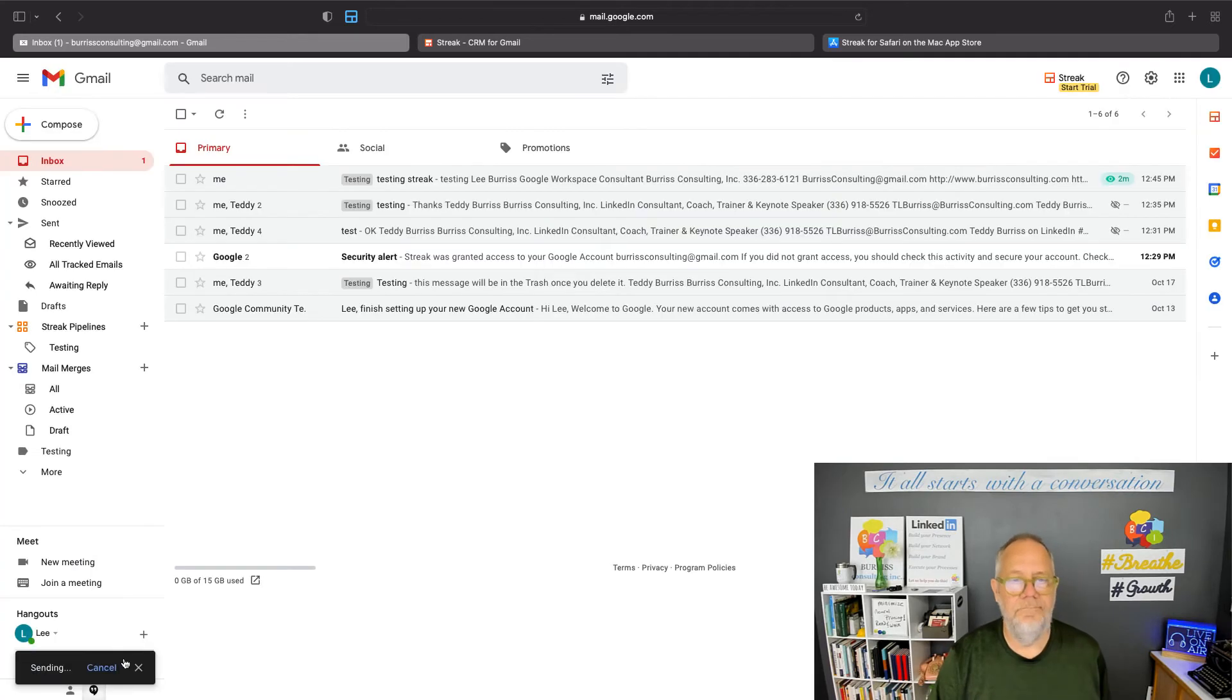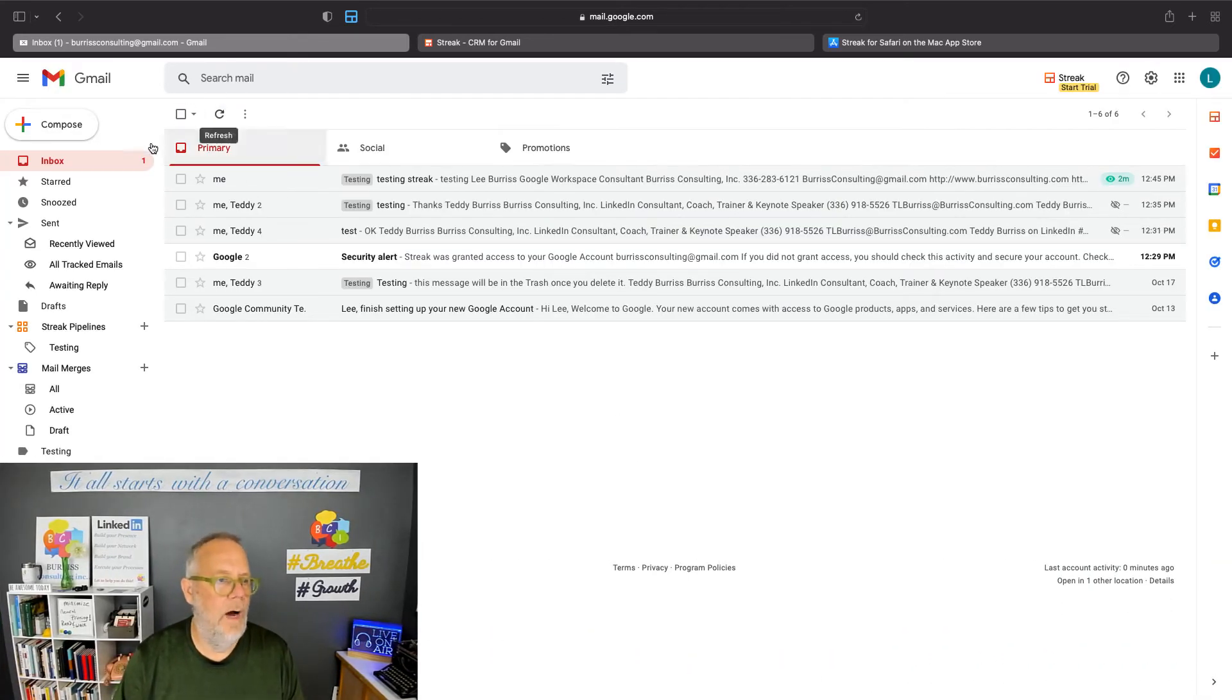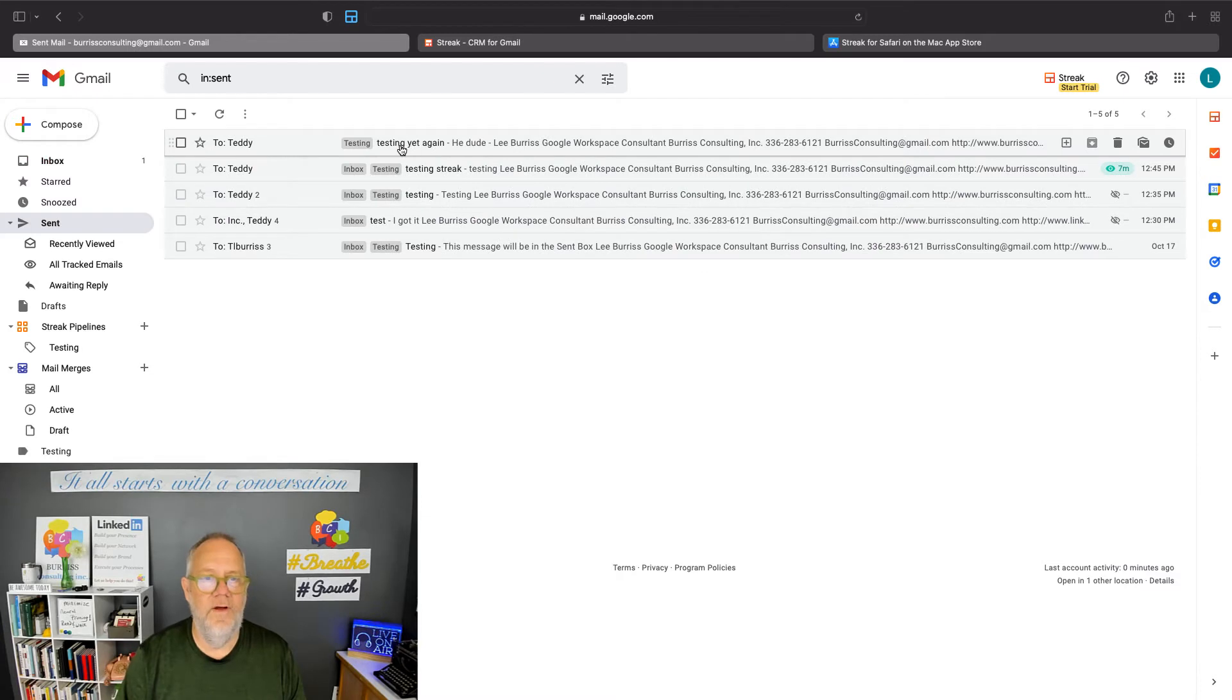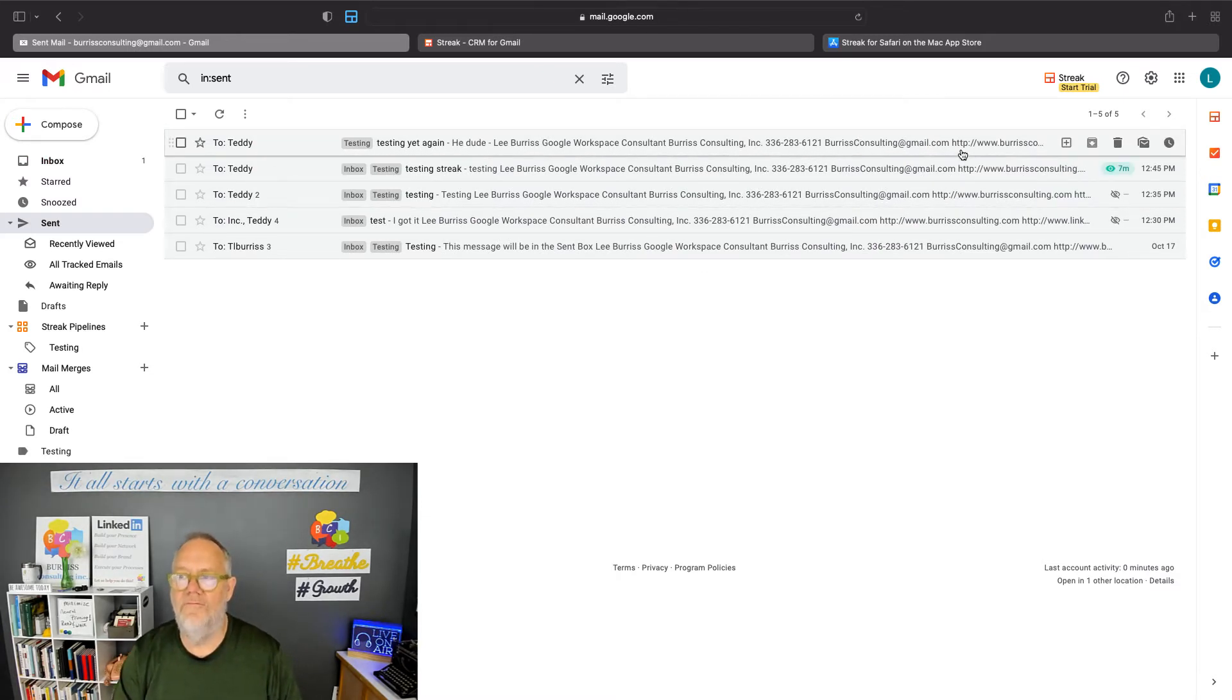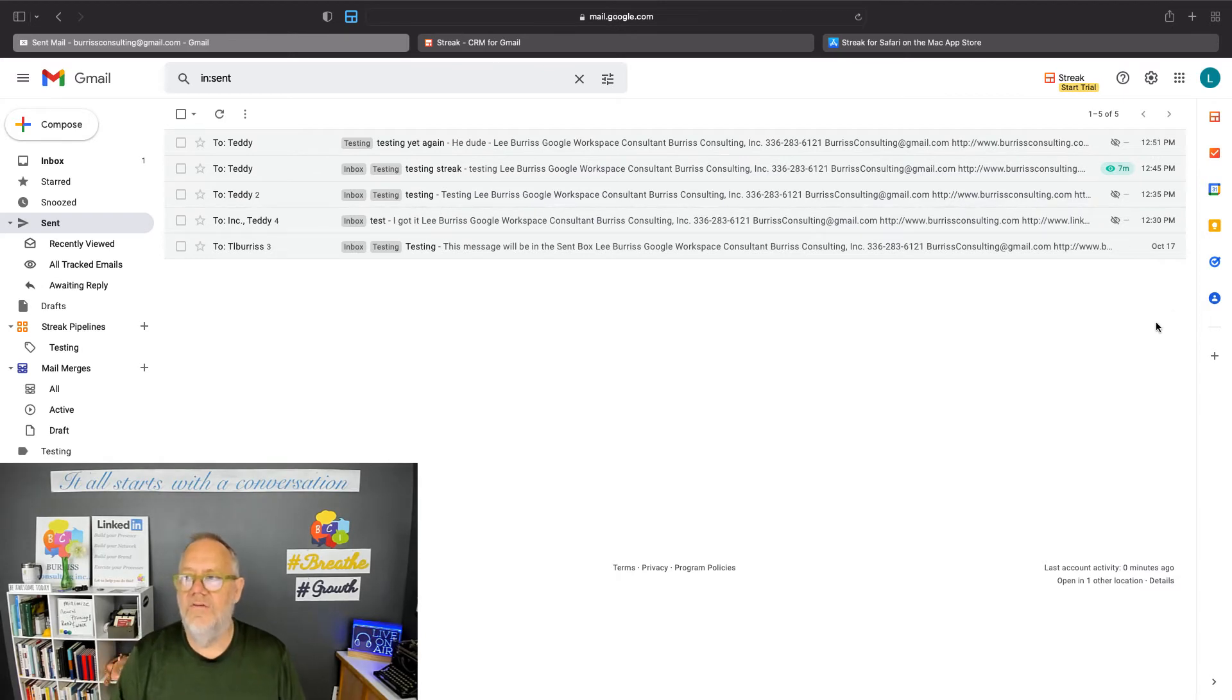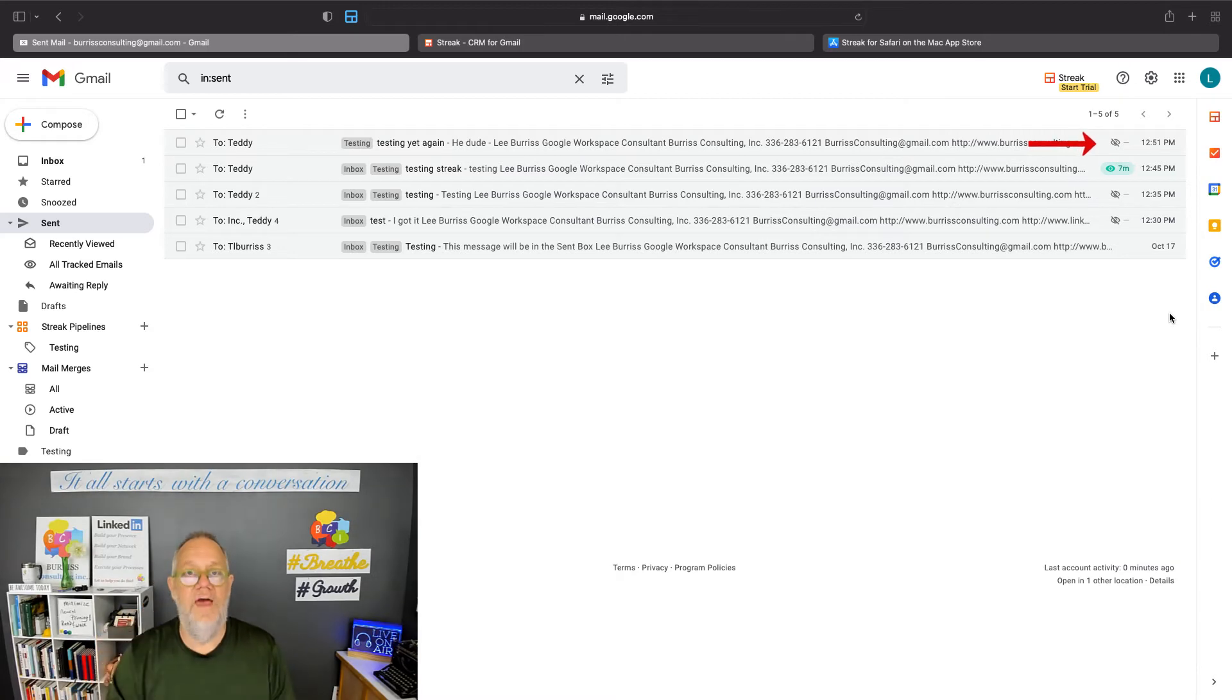Okay, so I hit send. Now I'm going to go to my sent items, and there's the message I just sent. It's exactly 12:51 right now when I've sent it. And you can see right there the eye with the slash through it hasn't been seen. But watch this.